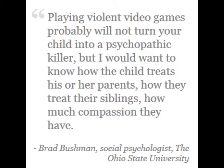Bushman says, Playing violent video games probably will not turn your child into a psychopathic killer, but I would want to know how the child treats his or her parents, how they treat their siblings, and how much compassion they have.